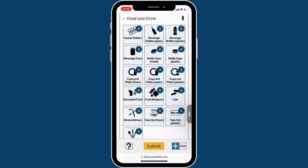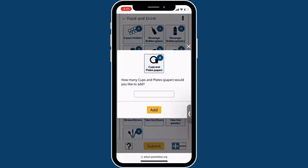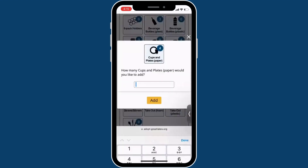If you need to add many tallies at once, you can long press a litter category and you will then be able to add multiple litter counts at once.